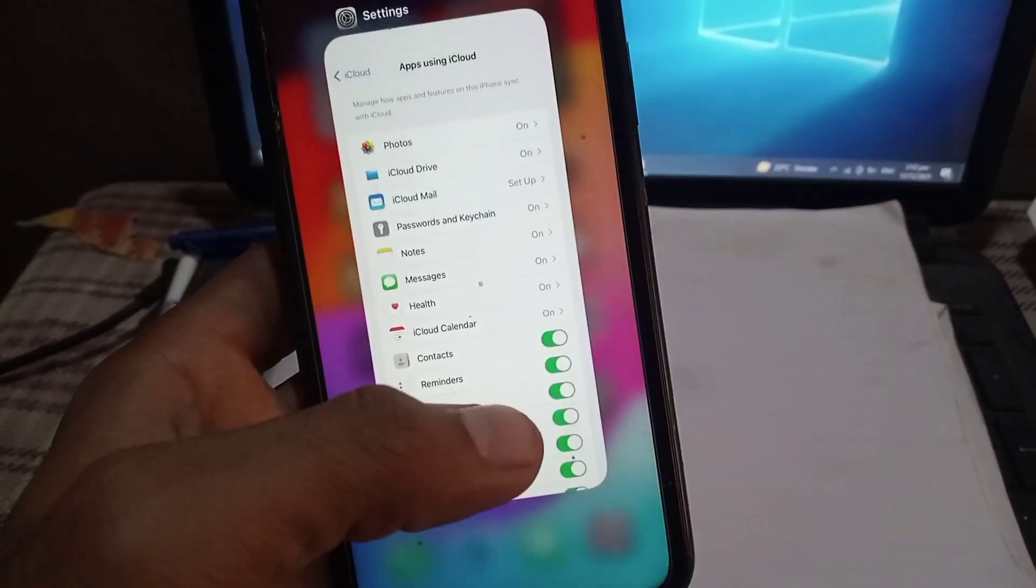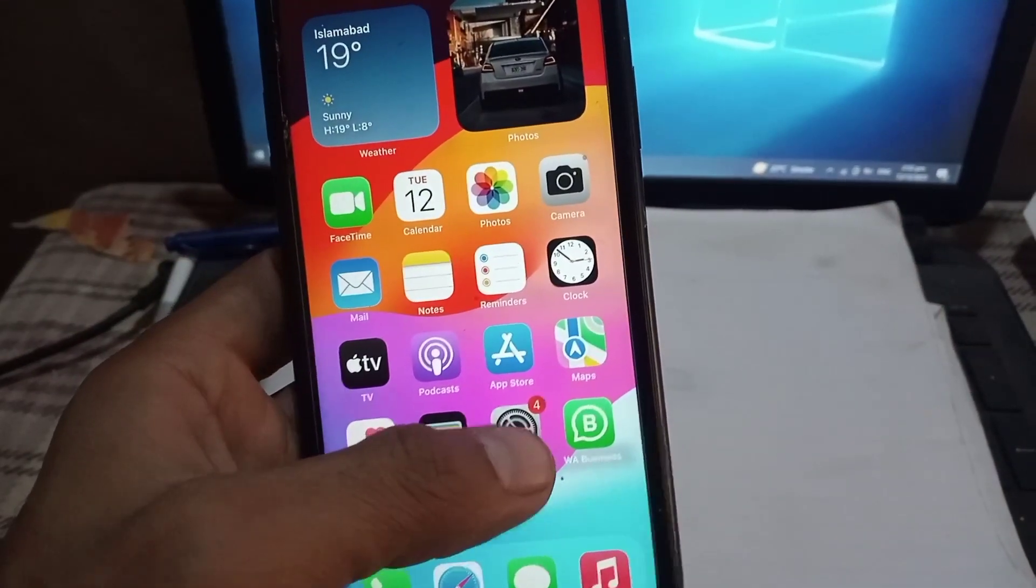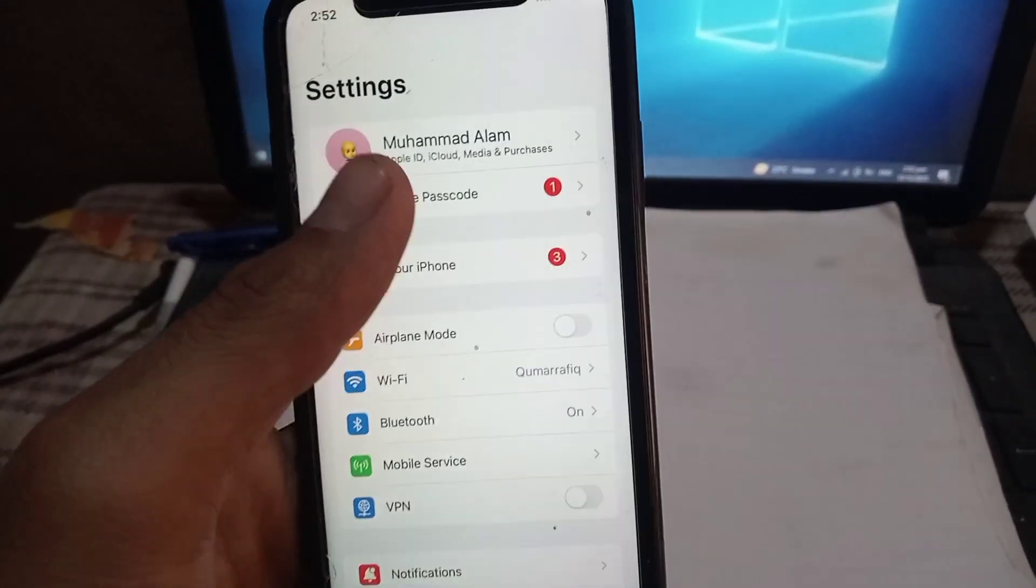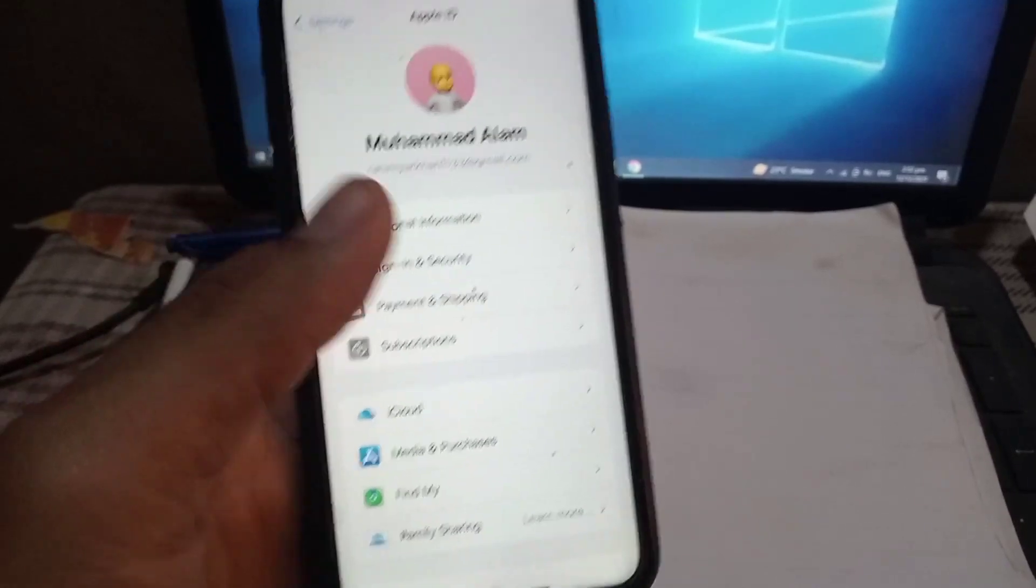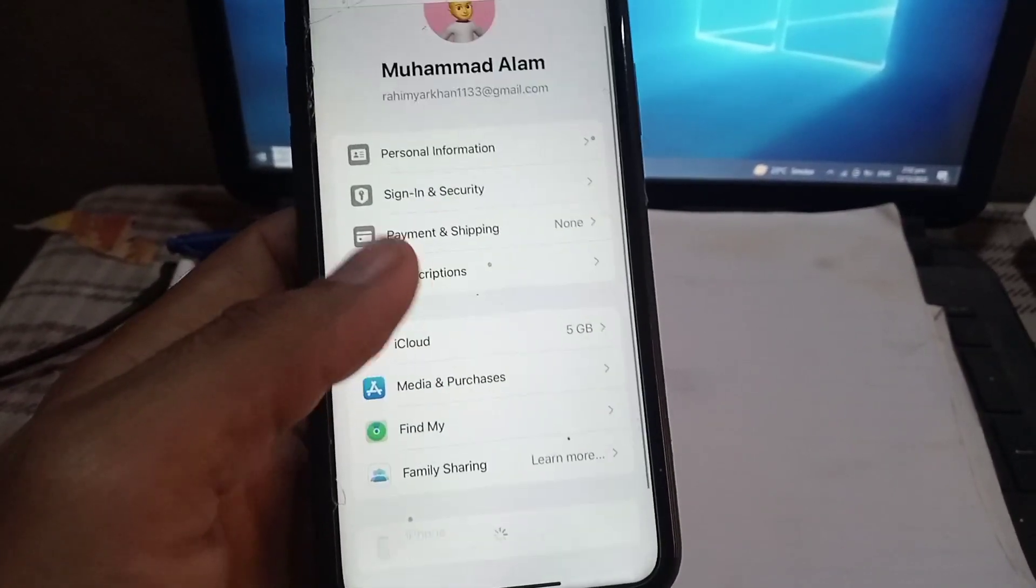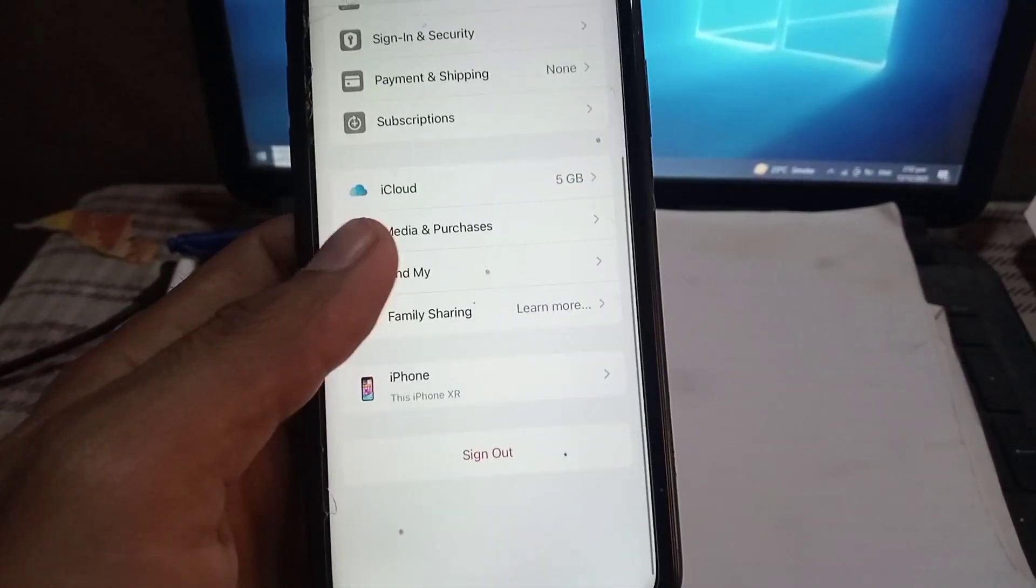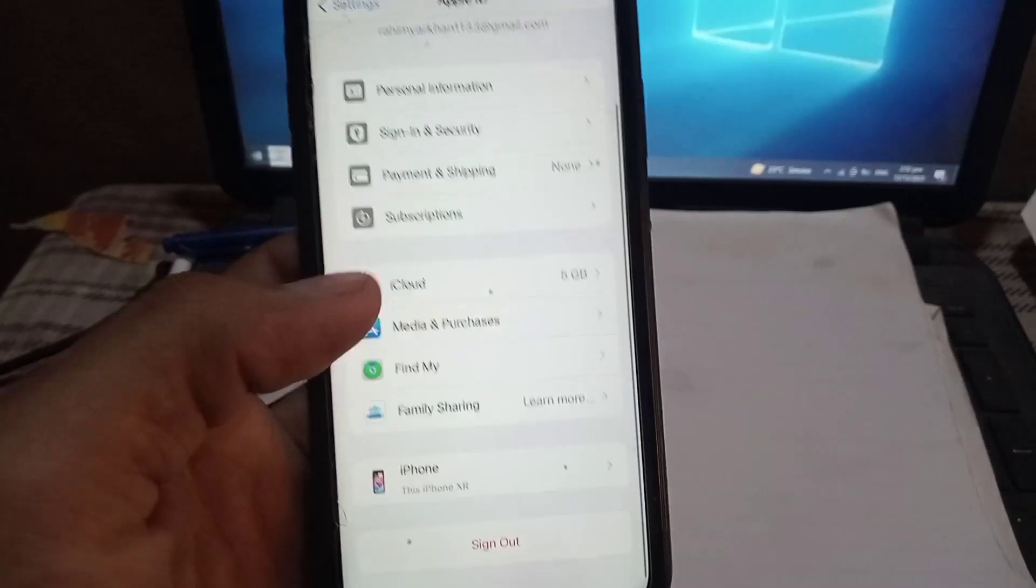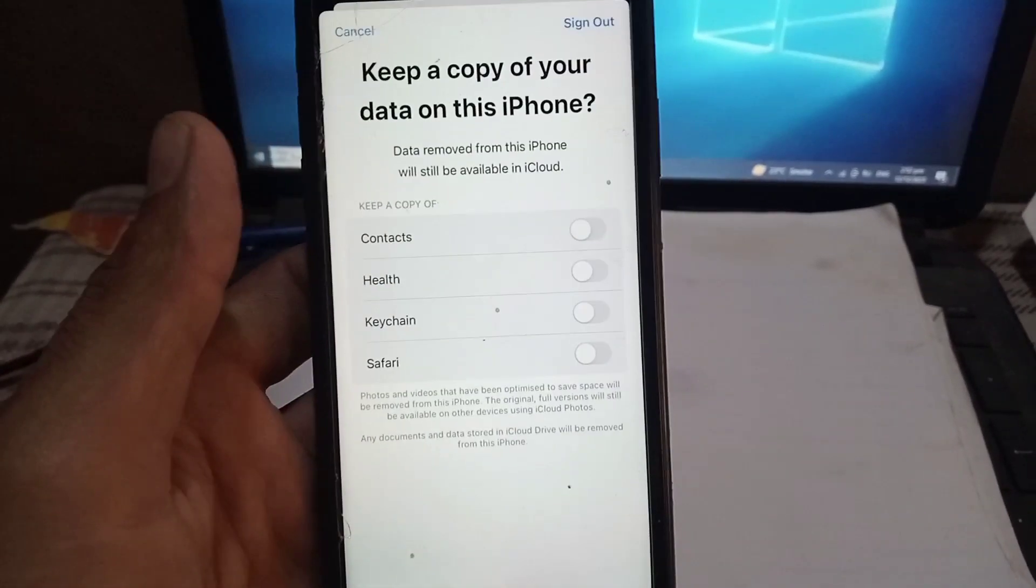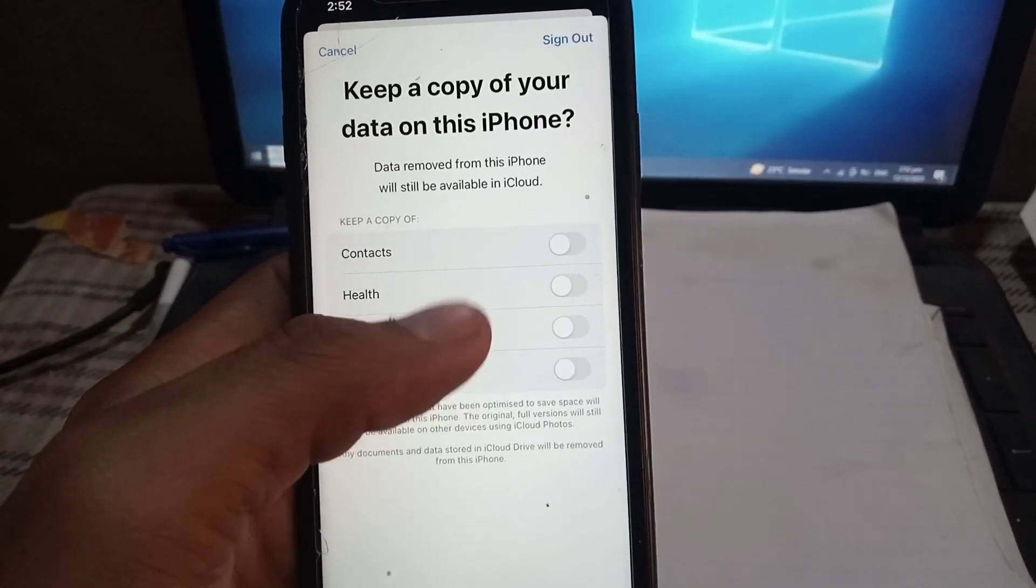Open the Settings application, tap on Apple ID and scroll down. Now sign out of your Apple ID. Don't worry, you won't lose your data. This is the main part of this video.